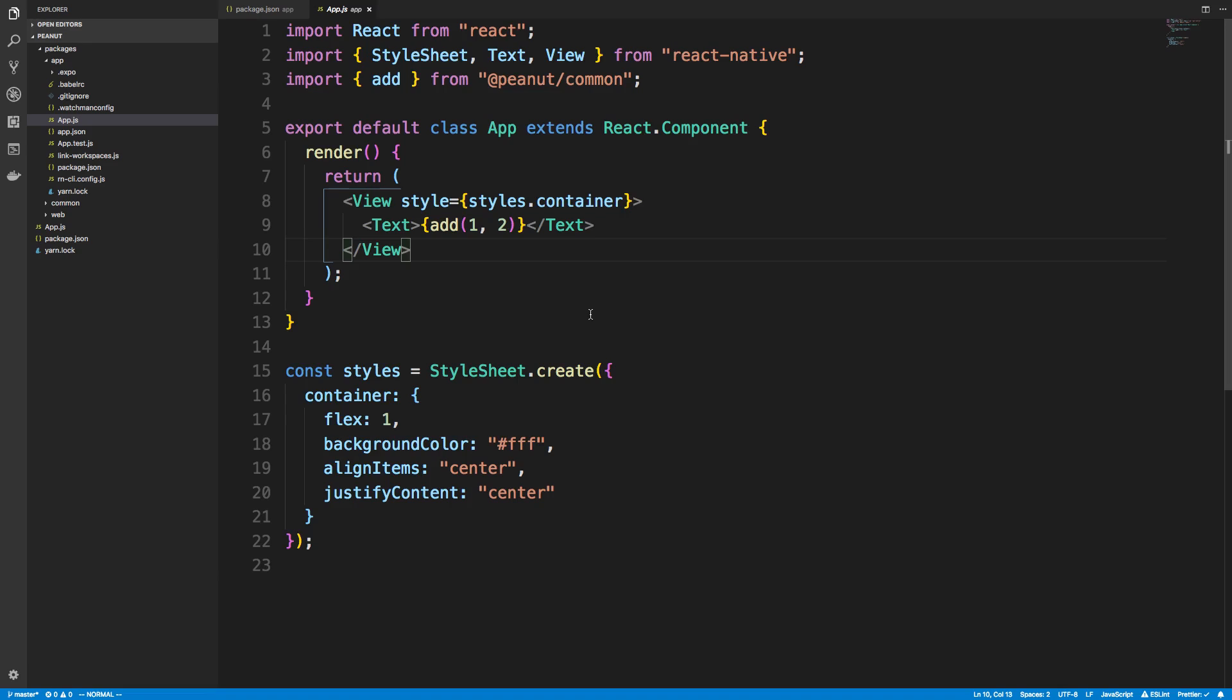So yes, it is kind of annoying to set up. I'm not going to lie. And I wish it was not. I wish it was smoother. But it's kind of the best way to share the code between React Native and React.